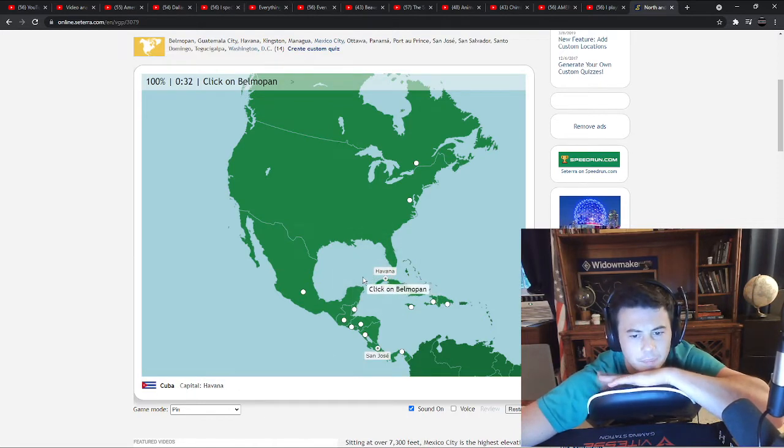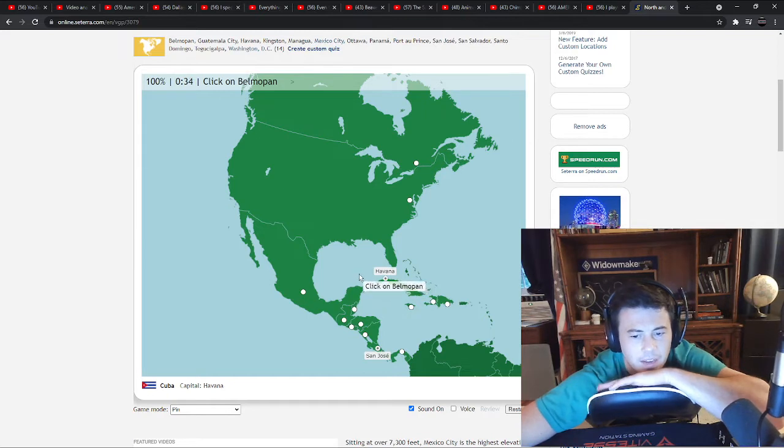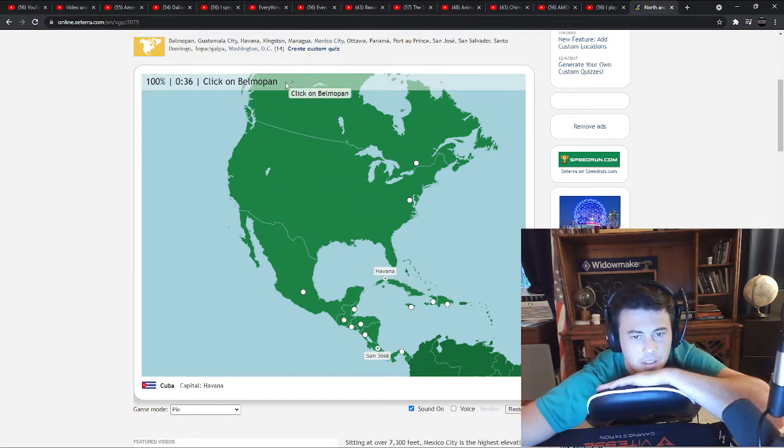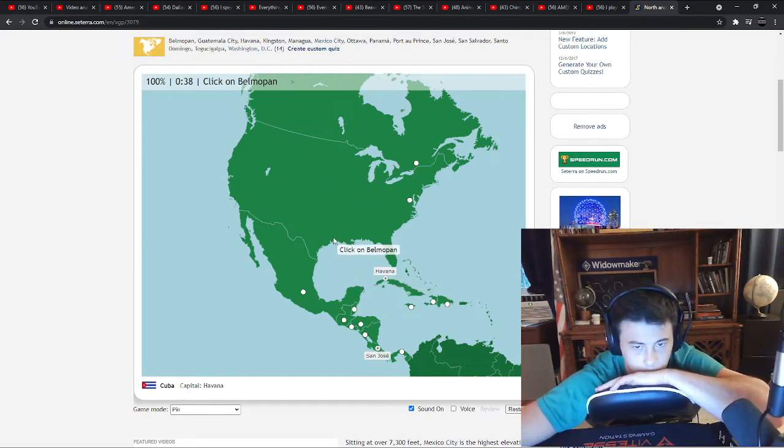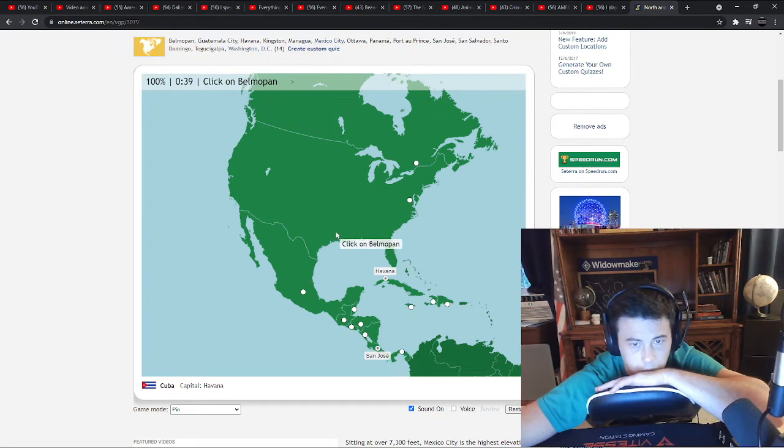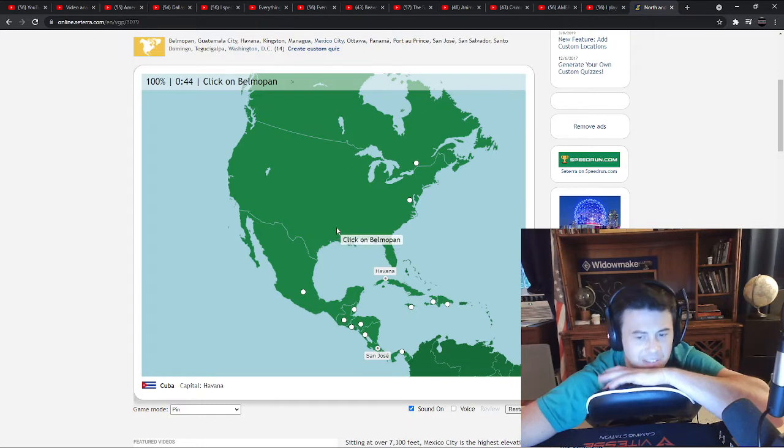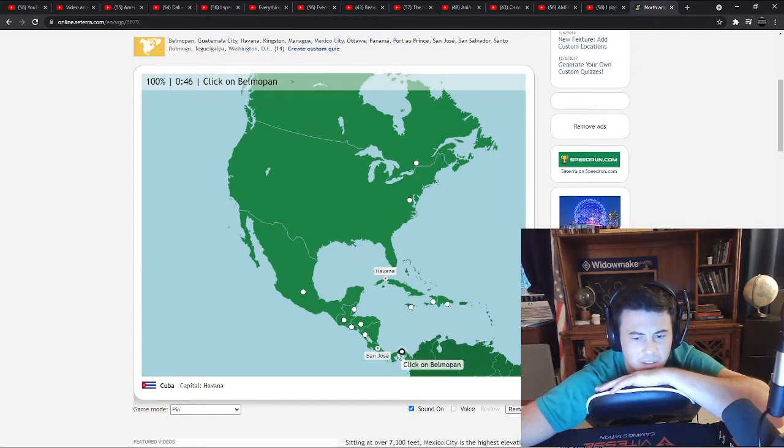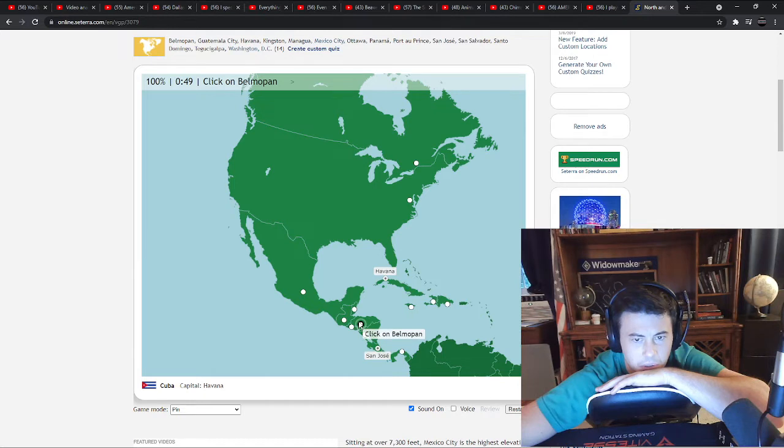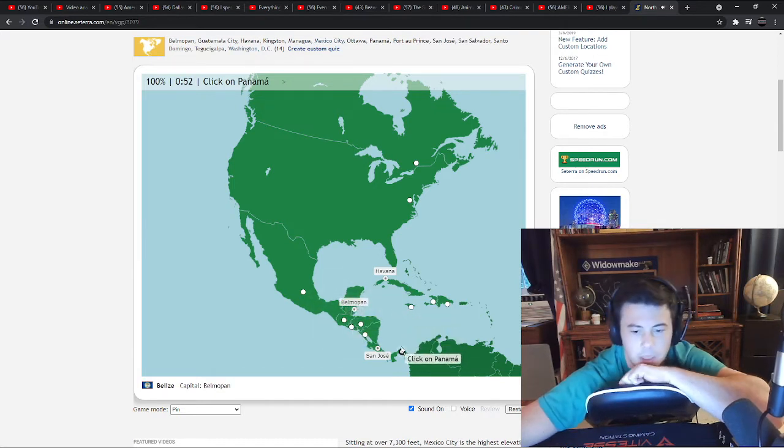Belmopan. I thought I would do much better if I could skip, but I... All right, definitely no. Is it Belize? Oh, yes. Panama, Panama.